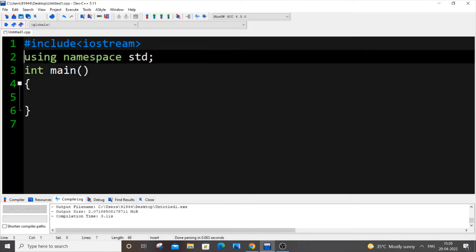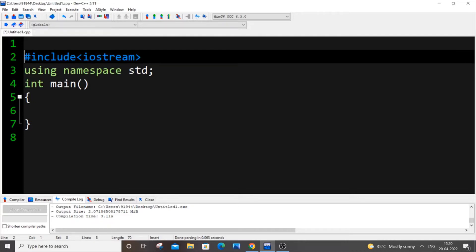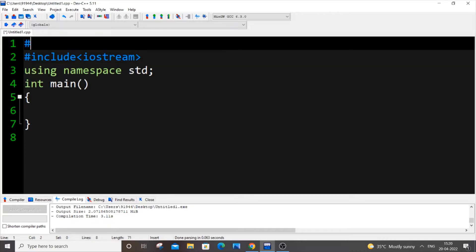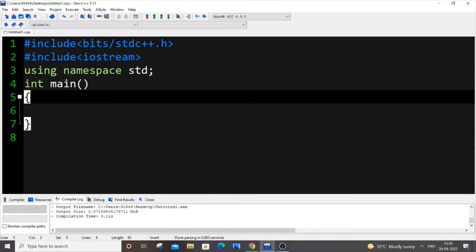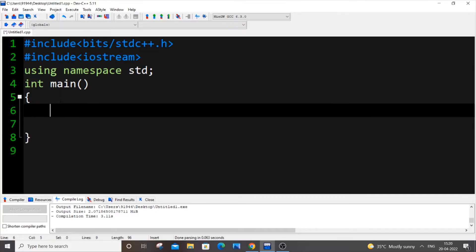So it's going to be hash include bits slash std c plus plus dot h. And first let me declare a string variable.